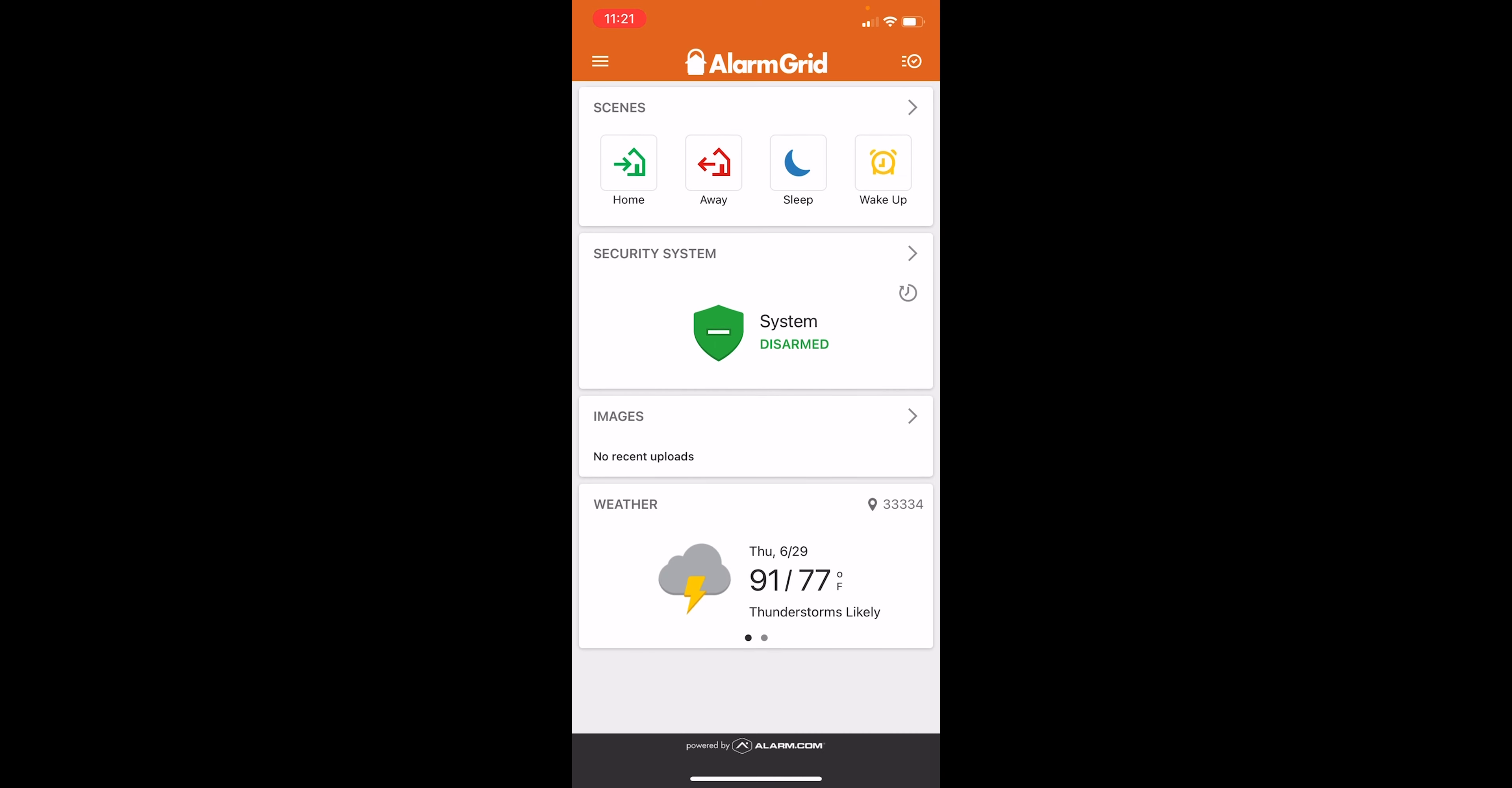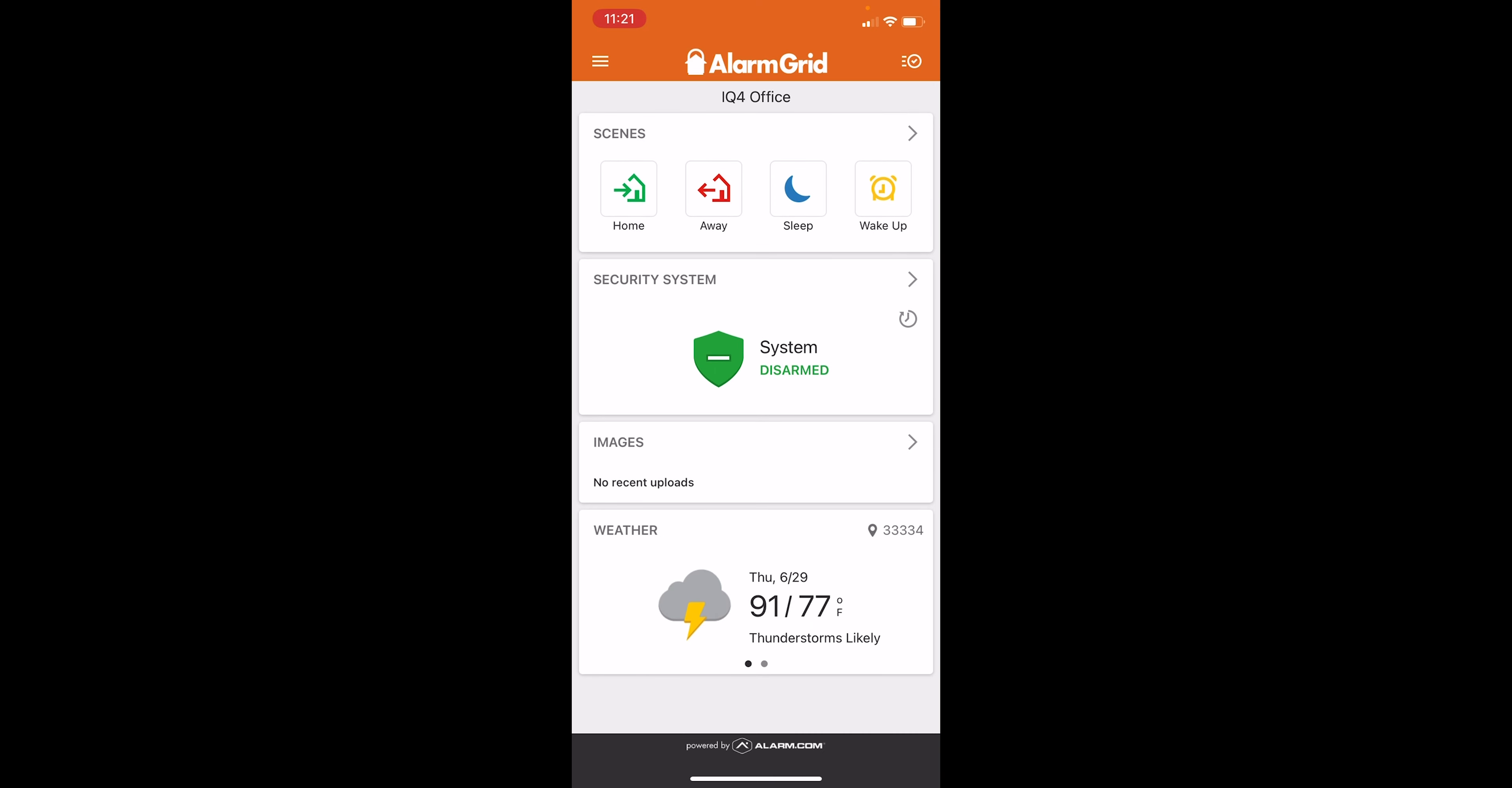To arm and disarm from the application, we have a few options here. As you see at the top of the screen, we have the Scenes option. This is if you set up Smart Scenes to trigger and arm your system at certain days or times, or you can also have automation devices triggered as well.